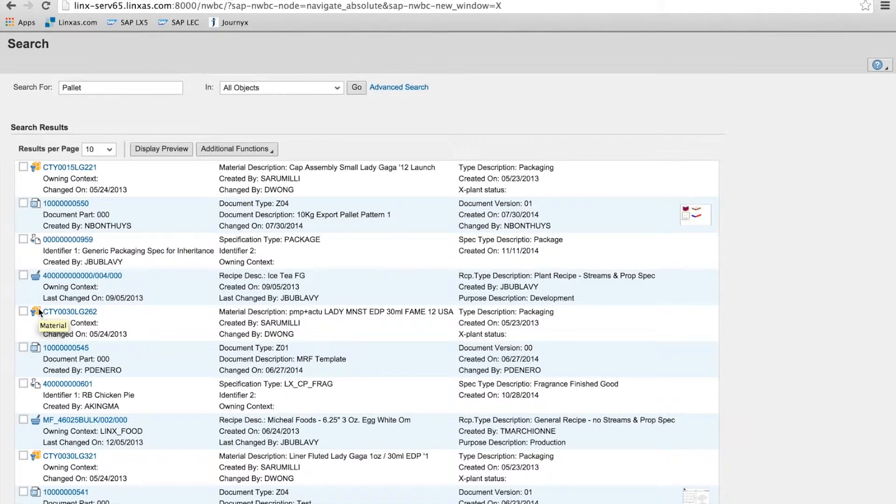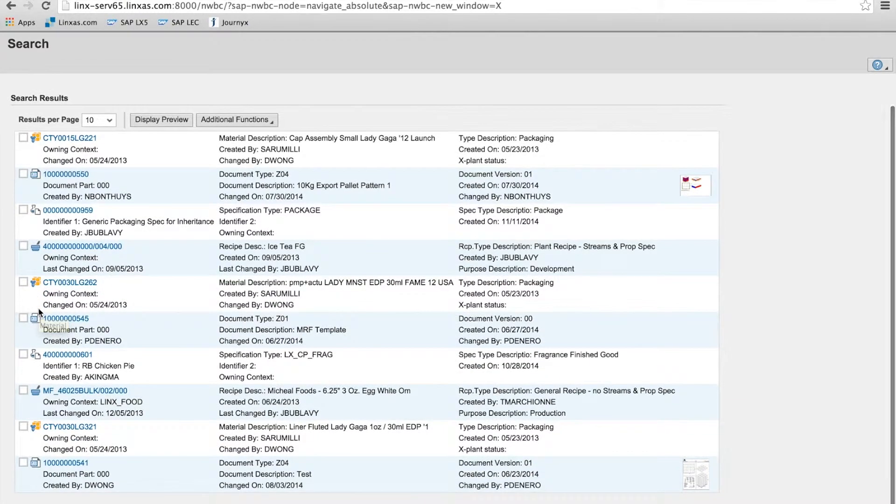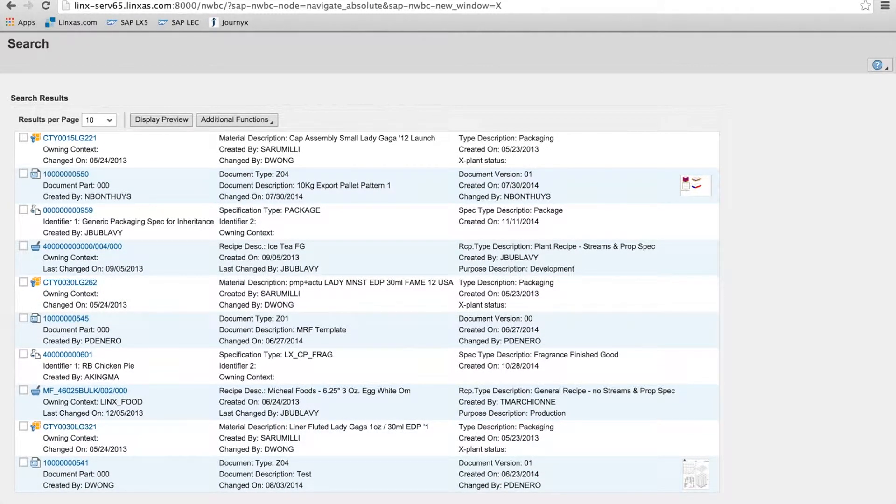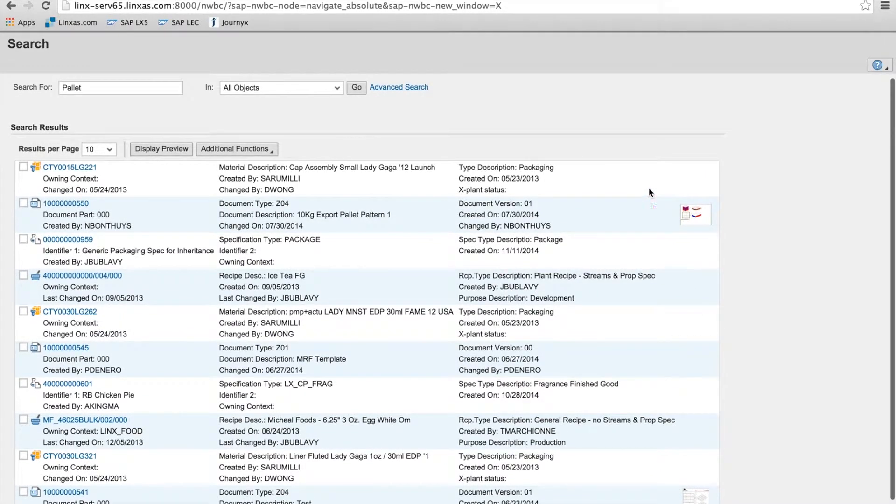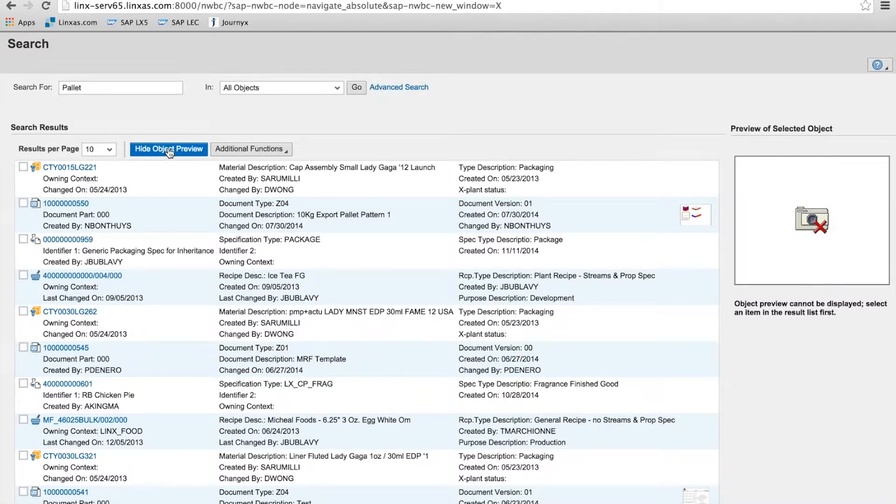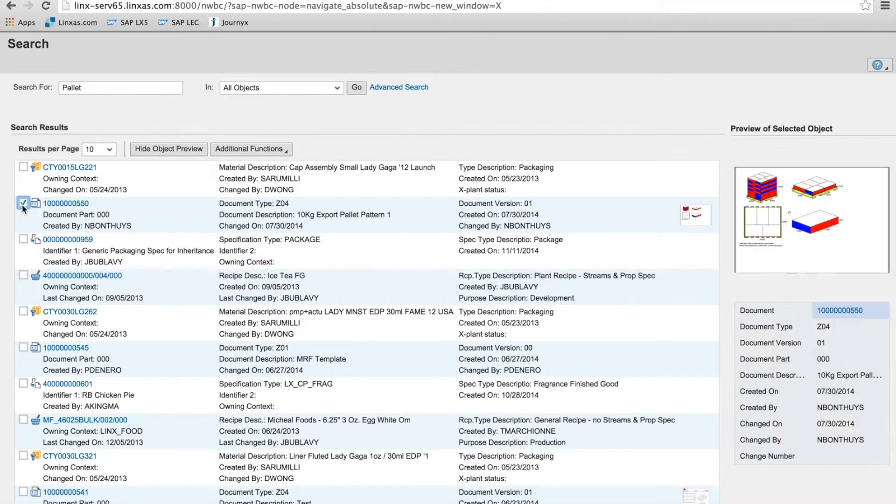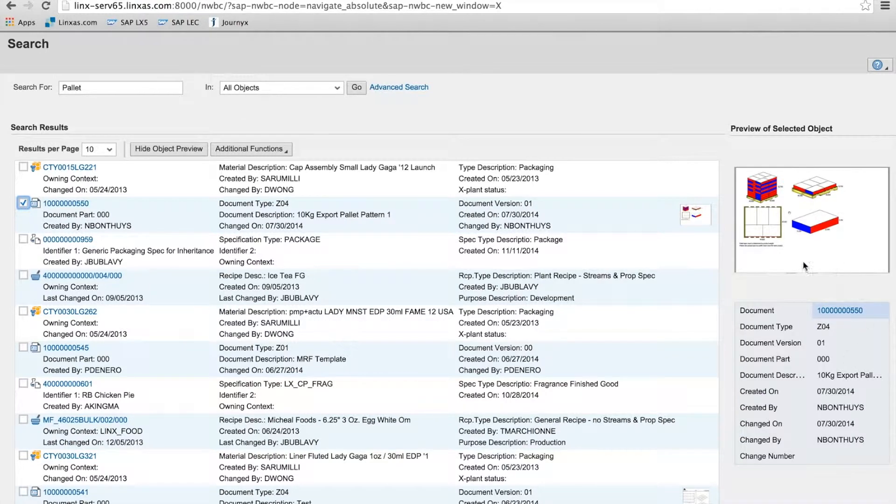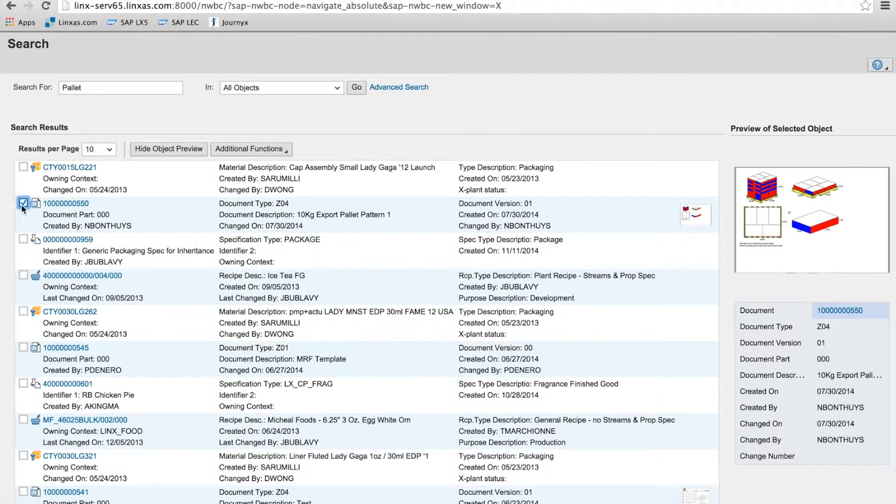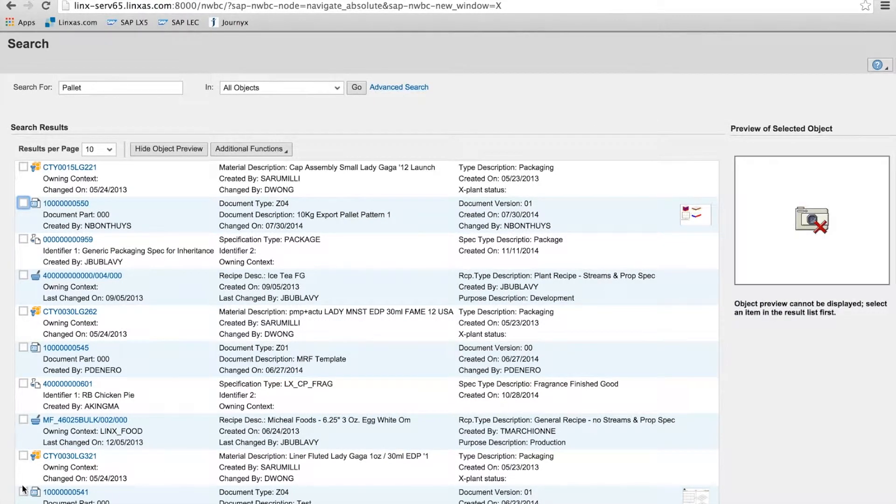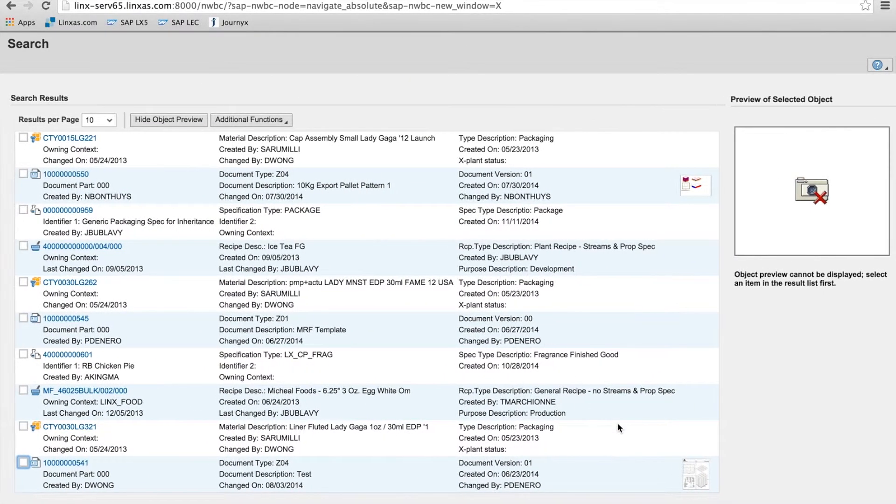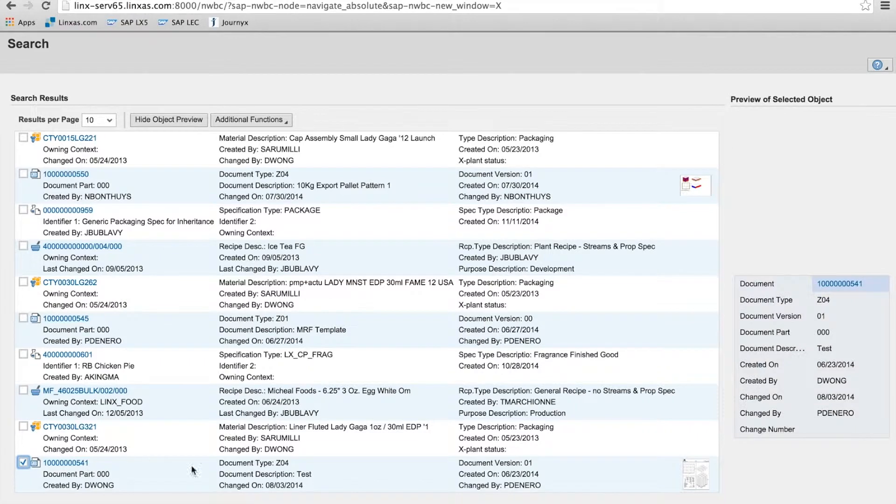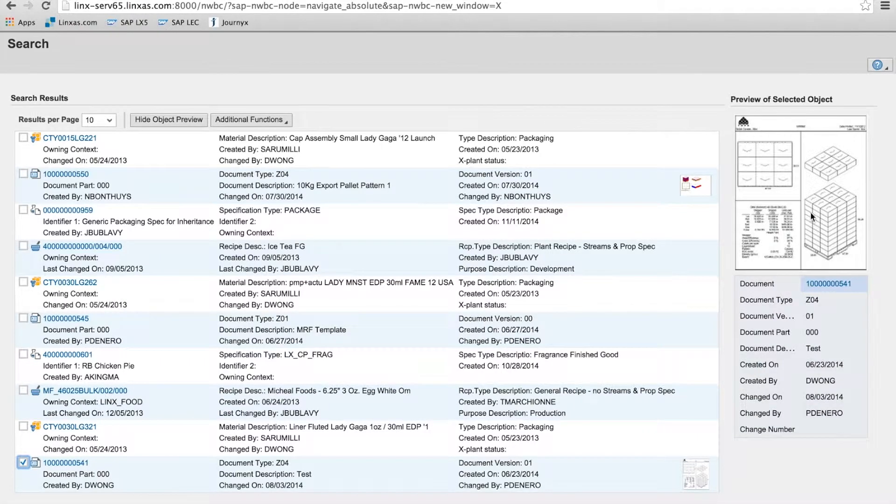If there's an associated image with the object, you can see the respective thumbnail. Or you can turn on display preview for more details on the object when you select it. Again, this is an example of what some call the consumerization of the enterprise, giving business users the feel and functionality they come to expect from their day-to-day personal interaction with the web and related technologies, bringing that to SAP.